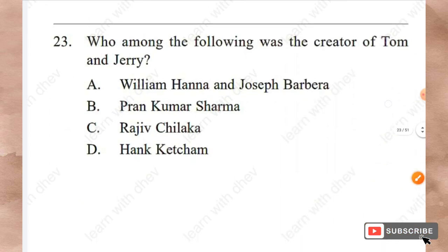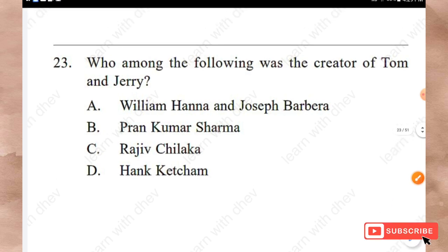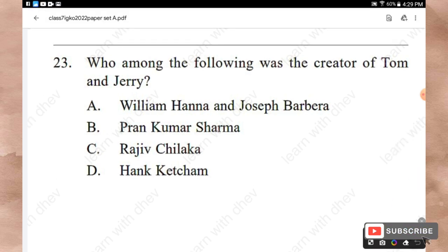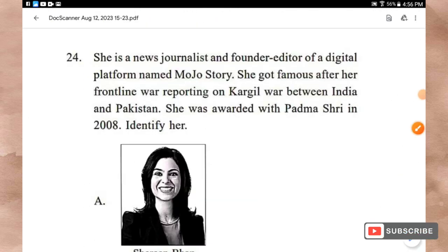Question 23: Who among the following was the creator of Tom and Jerry? Options: William Hanna and Joseph Barbera, Pran Kumar Sharma, Rajiv Chilaka, Hank Ketcham. The right answer is Option A — William Hanna and Joseph Barbera.